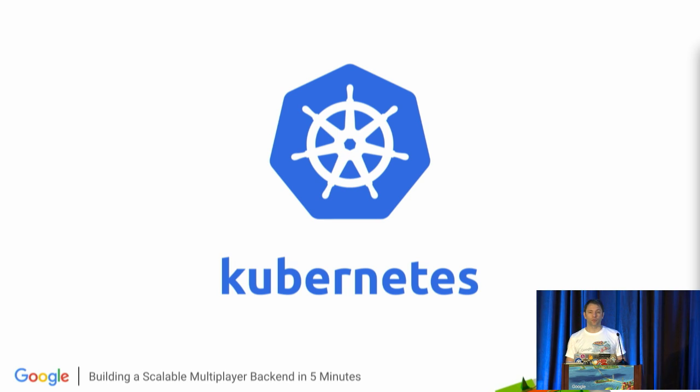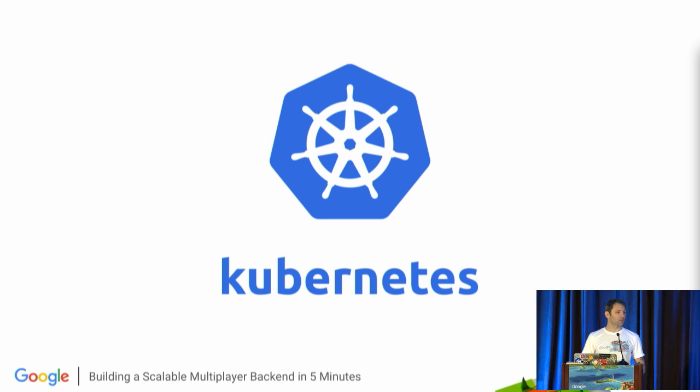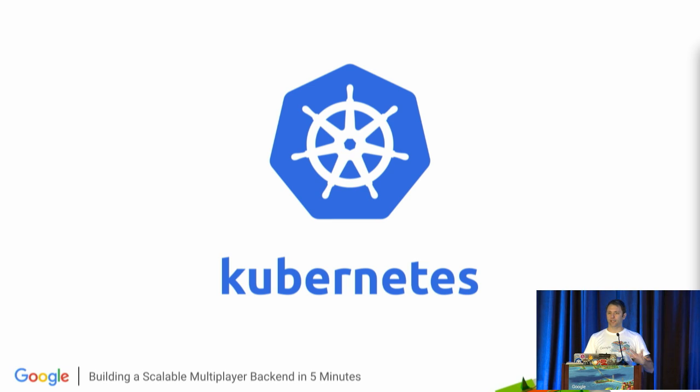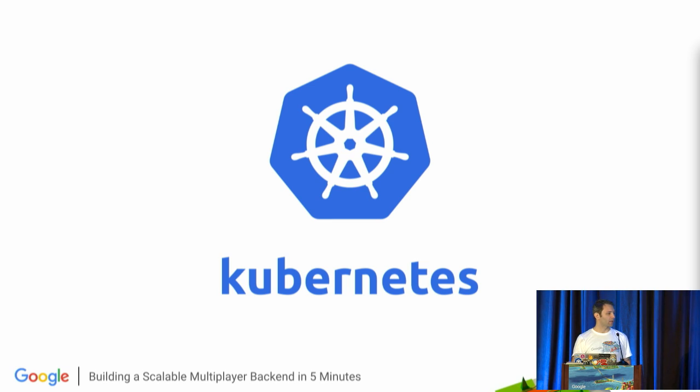Kubernetes is an open source container orchestration system that came out of Google for doing exactly these types of things. Deployment, scaling, logging, all that kind of stuff. We have a hosted solution at Google Cloud called Container Engine, but it's also open source and can be run anywhere.